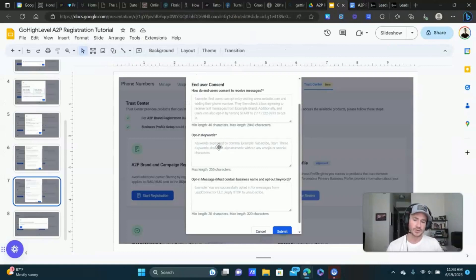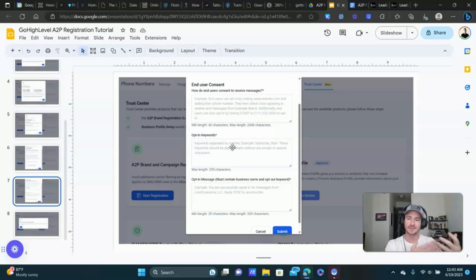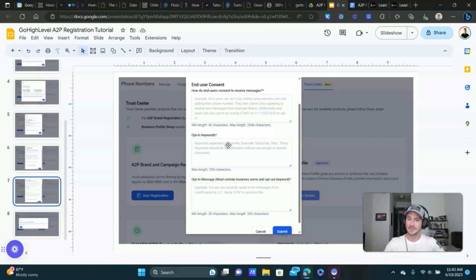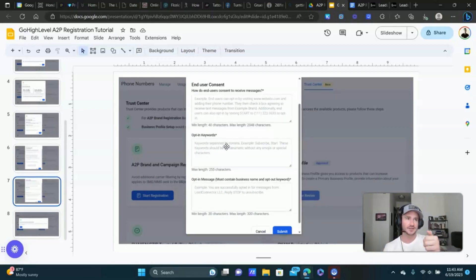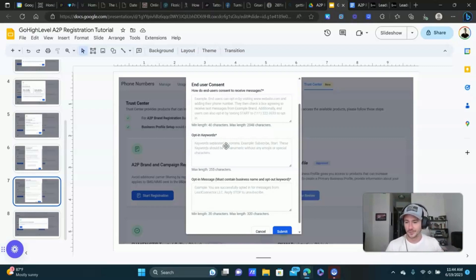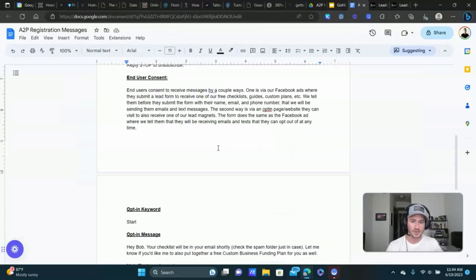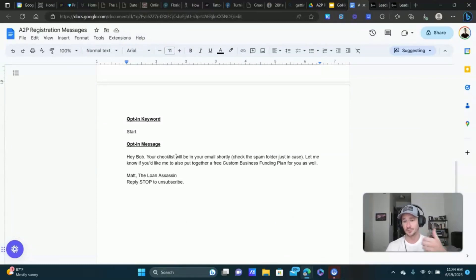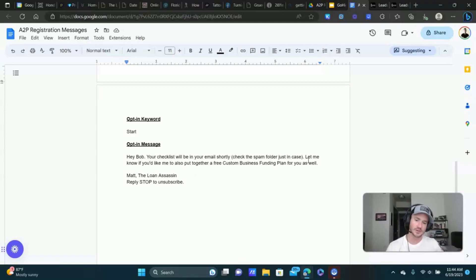Opt-in keywords — I just put 'start.' People are already subscribing by filling out the form, so they don't need to text a keyword to subscribe. Just put 'start' or 'subscribe.' If you use actual keywords like 'text GET STARTED to receive this lead magnet,' then that's where this would come in, but I don't do that. For the opt-in message, which must contain the business name and opt-out keyword, I just put one of my confirmation texts after somebody opts in: 'Your checklist will be in your email shortly — check your spam folder,' then my name, business name, and the unsubscribe option.